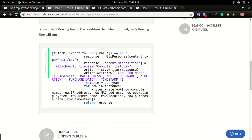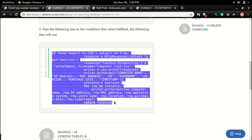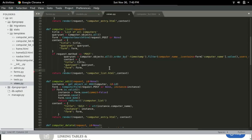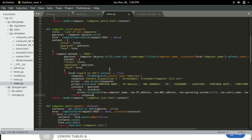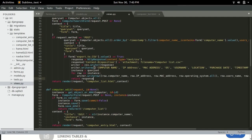And the last step is to take this code, copy and paste it in the computer list view just below the if statement.